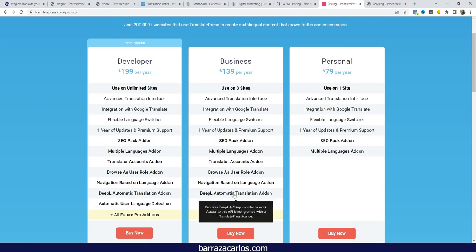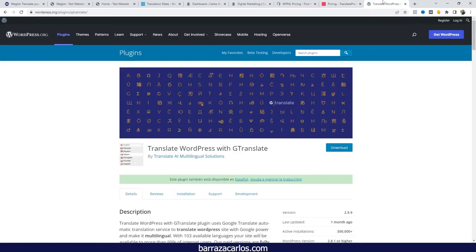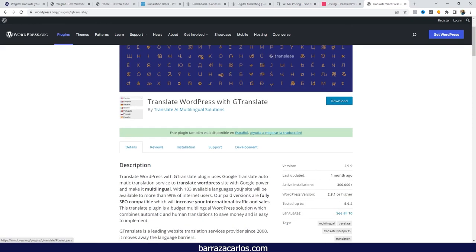If you require more features such as DeepL integration with TranslatePress, you'd need the business plan. Another plugin I recommend for automatic translation is GTranslate — though the accuracy might not be the best since it uses Google Translate. We already know that sometimes the grammar or even the words are not properly translated, so that can be an issue, but if you're fine with that, GTranslate is a free option.